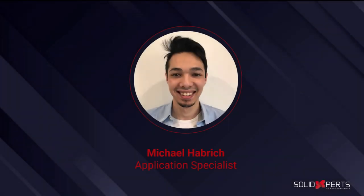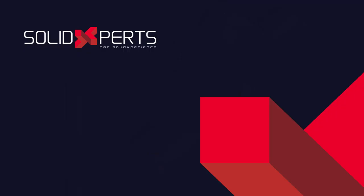Hello and welcome to another one of our tips and tricks videos. My name is Michael Heimersh, and I'm an application specialist here at Solid Experts. Today we're going to talk about how to change the template of a part.